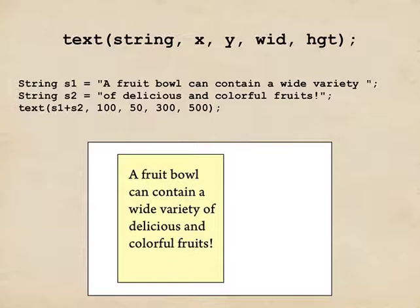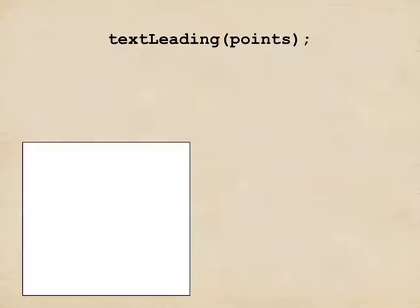If you've used different typesetting programs, you know that there's an additional control called leading. And leading tells Processing how much space appears from one line to the next. This kind of corresponds to whether the type is being set single-spaced, double-spaced, triple-spaced, and that sort of thing. To set leading, you call text leading, with a capital L in the middle, with a number of points. And that tells it how much space appears between lines.